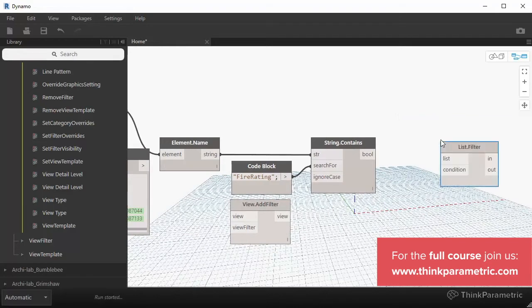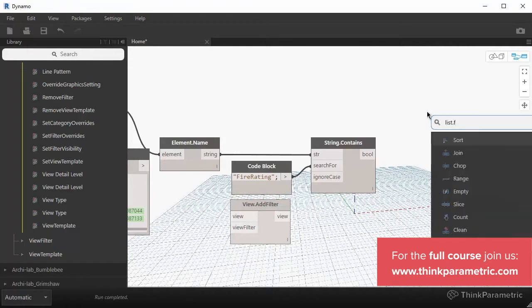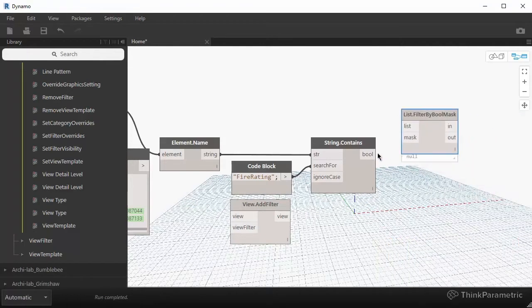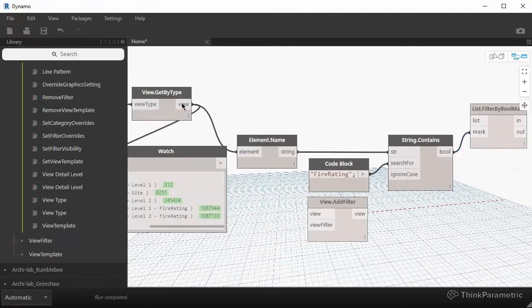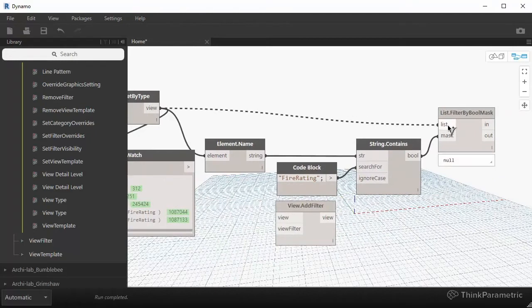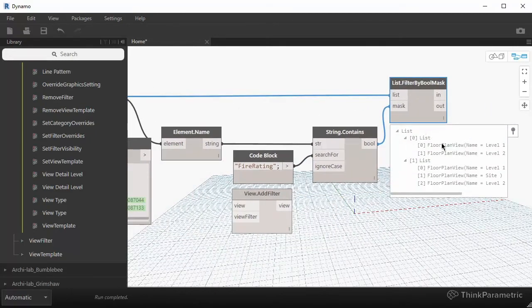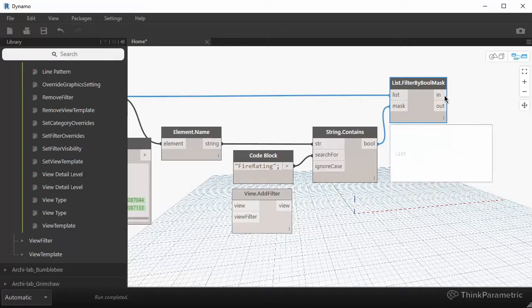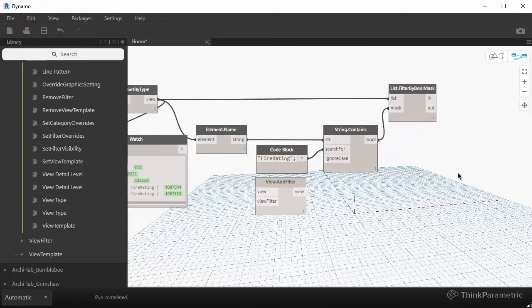We can use that pattern with a node called List.FilterByBoolMask — it's the second one on the list. This will be our mask — the pattern of true and false. If we take all of our views and feed that in, it will split those views into two lists. The first output, from the In output, is the two views we're interested in.